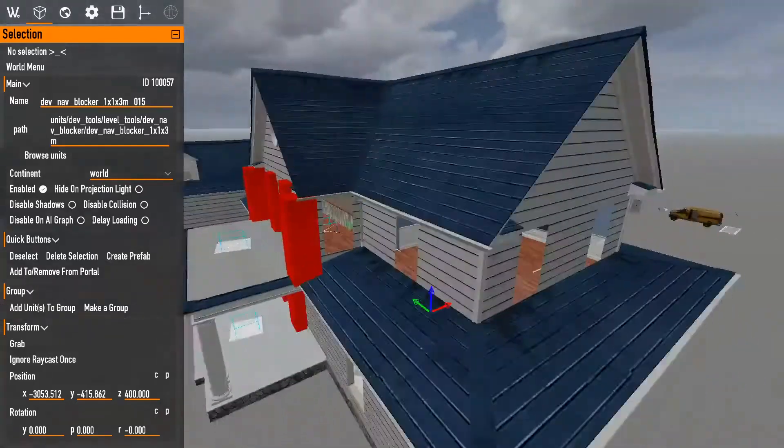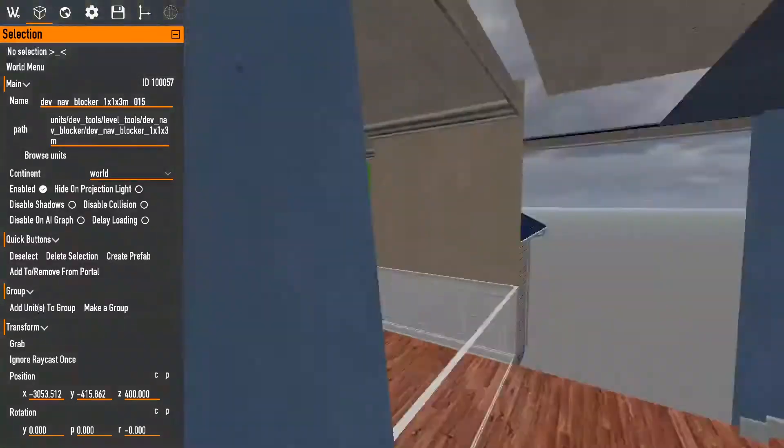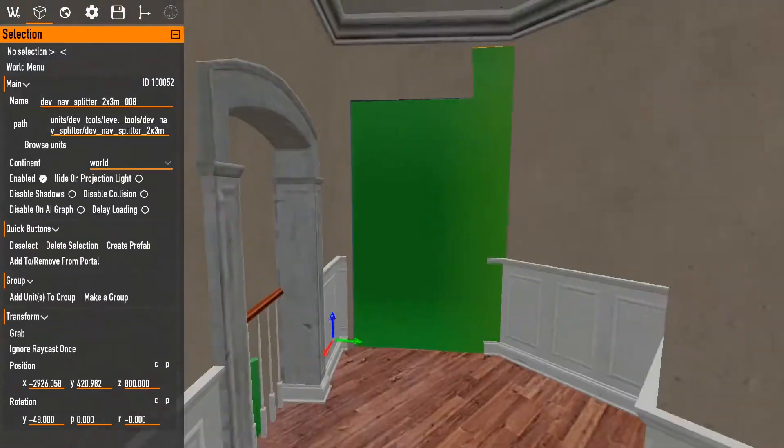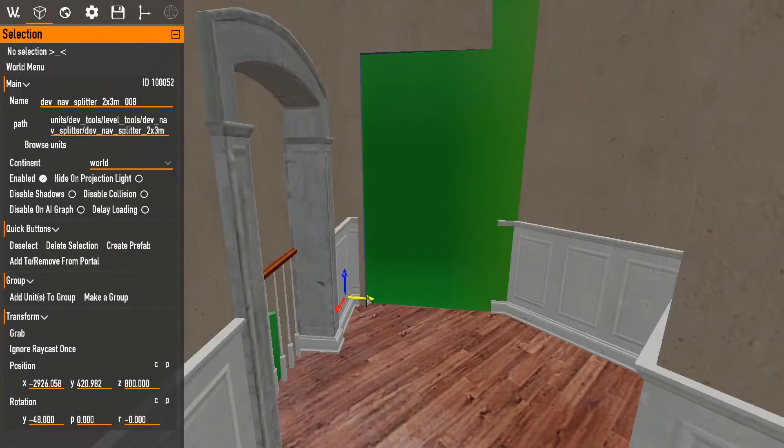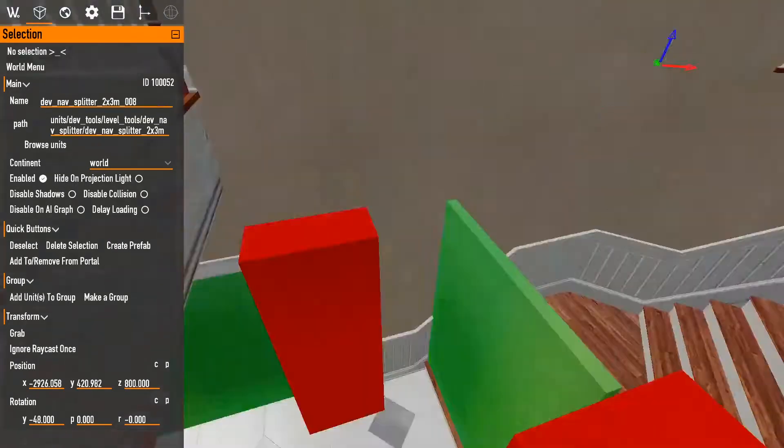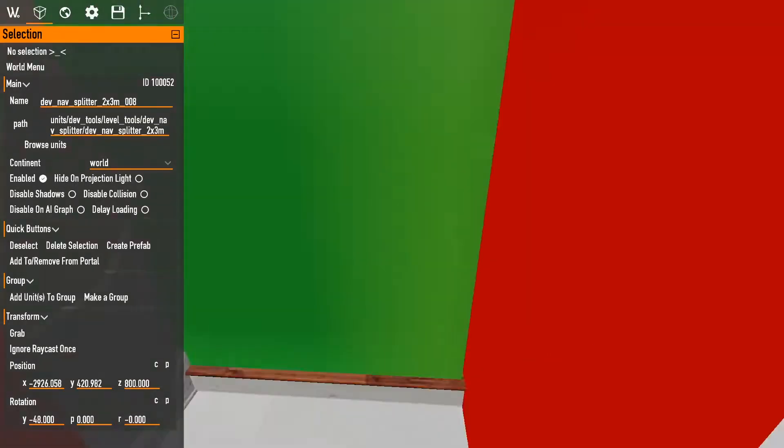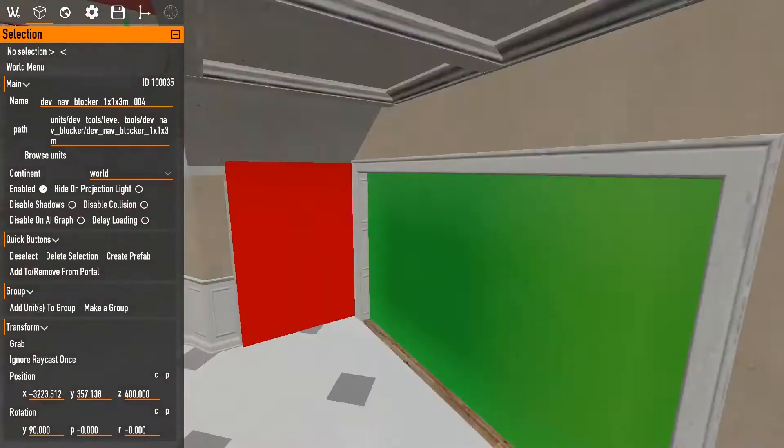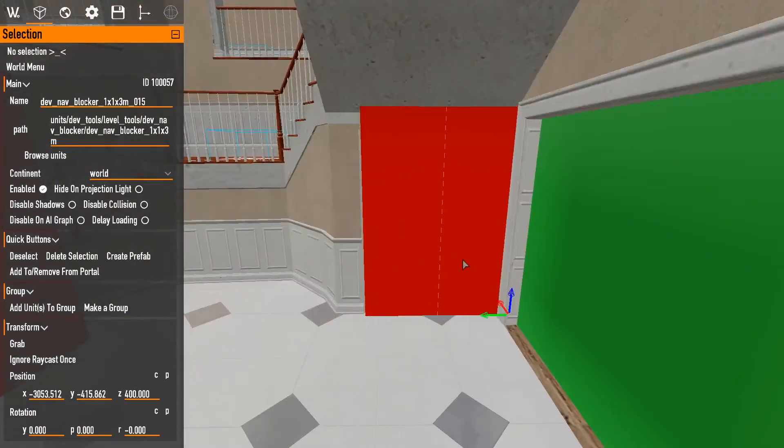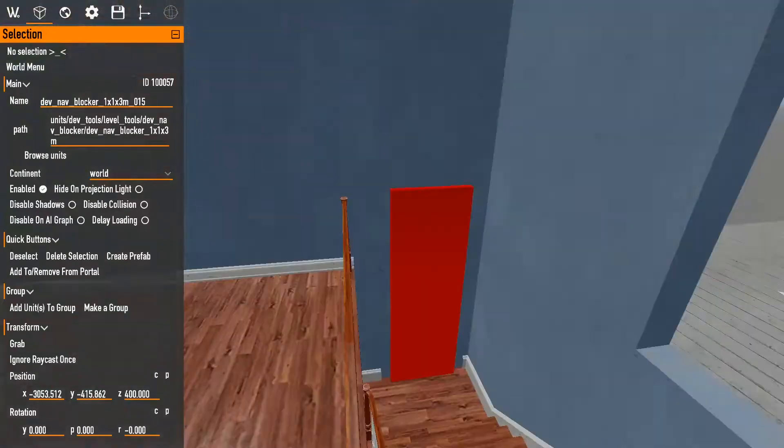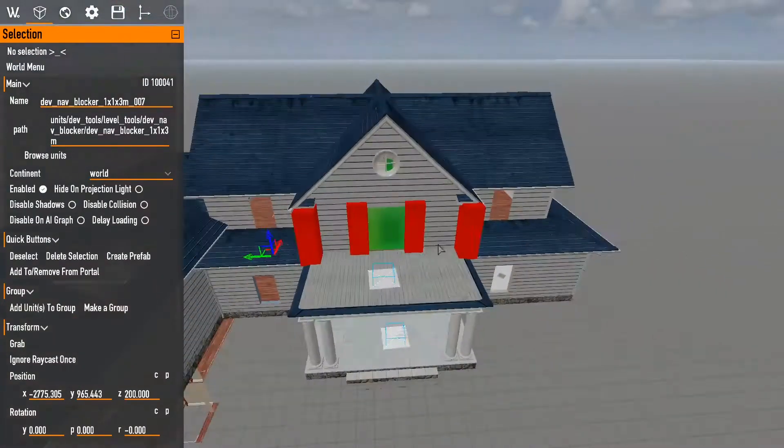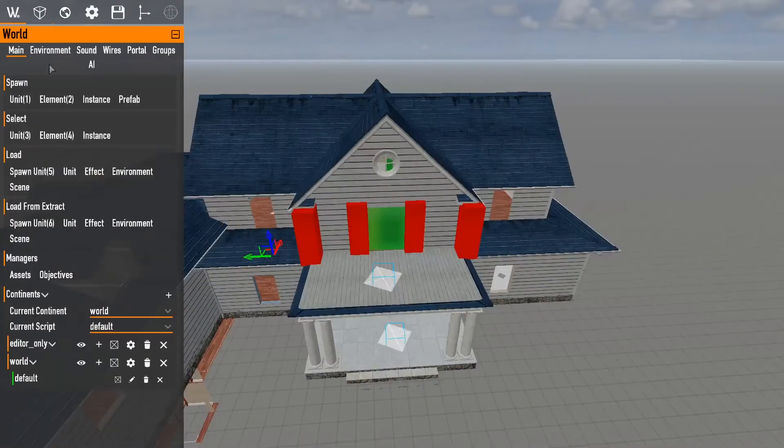Okay, so now that I've gone through, put nav splitters in every single doorway and nav blockers where I needed to, like where I don't want AI to go.